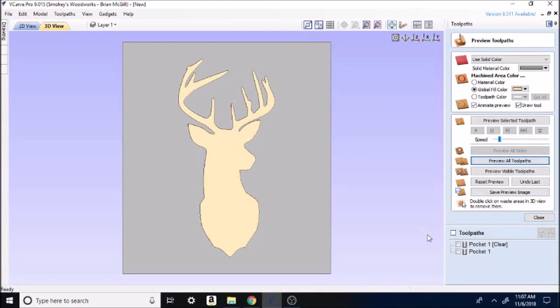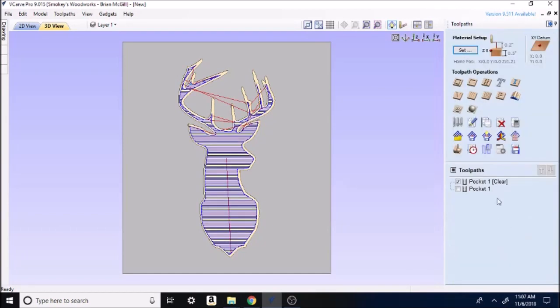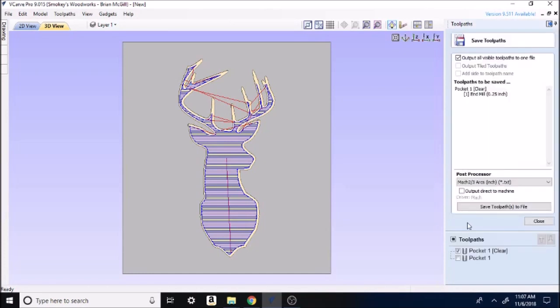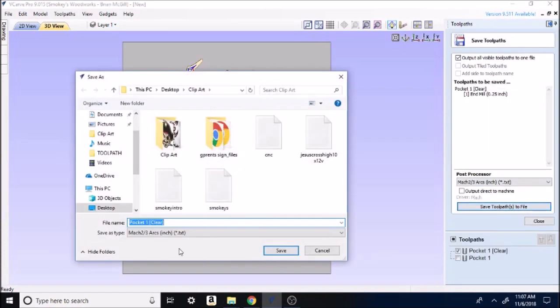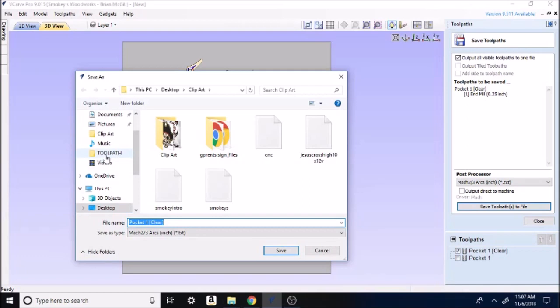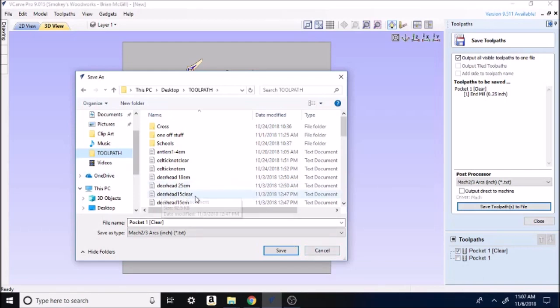So if I was happy with that, I would split these up and I would click on the clearing toolpath and I'd go right here to save. I'd click save toolpath as. I'd go over here to my toolpaths and I'd name it whatever and put 25 in there. You can see it right here, Deerhead 25 in there. That's so I'll know that it's the clearing toolpath. I'm not going to save it today because I've already got that stuff on here.